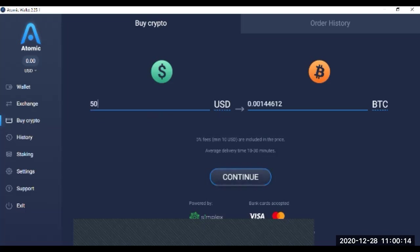The minimum is $50 in this wallet. You cannot buy less than $50, so if you purchase $50 bitcoins, this much bitcoins you will be getting.